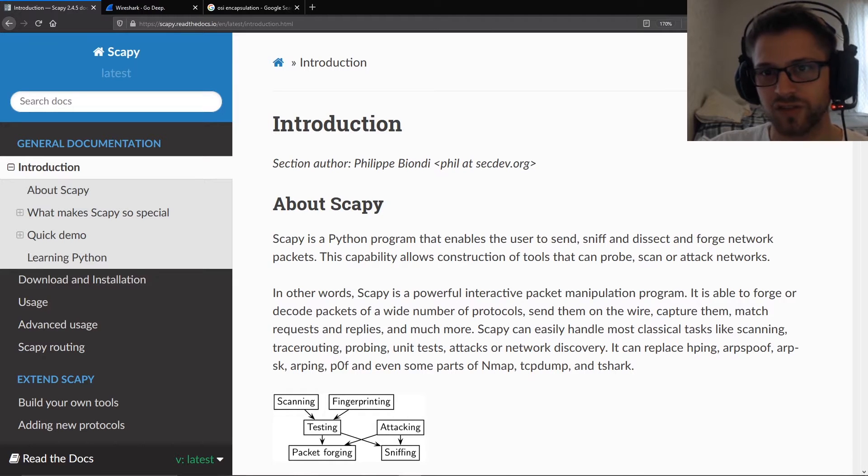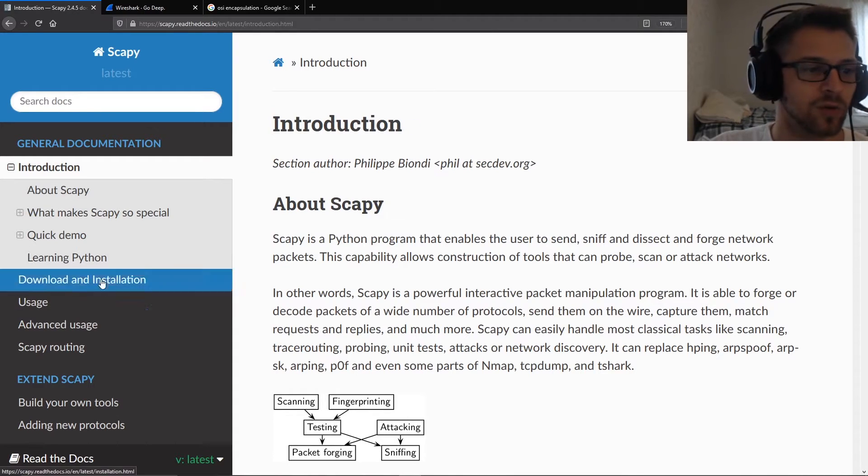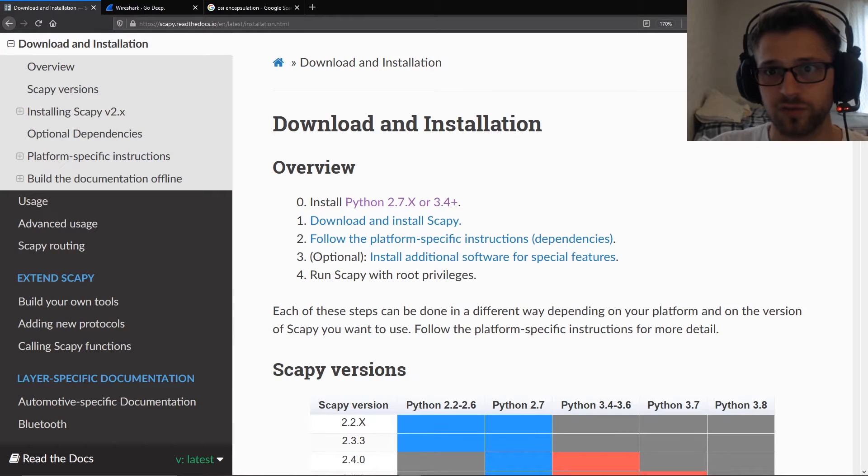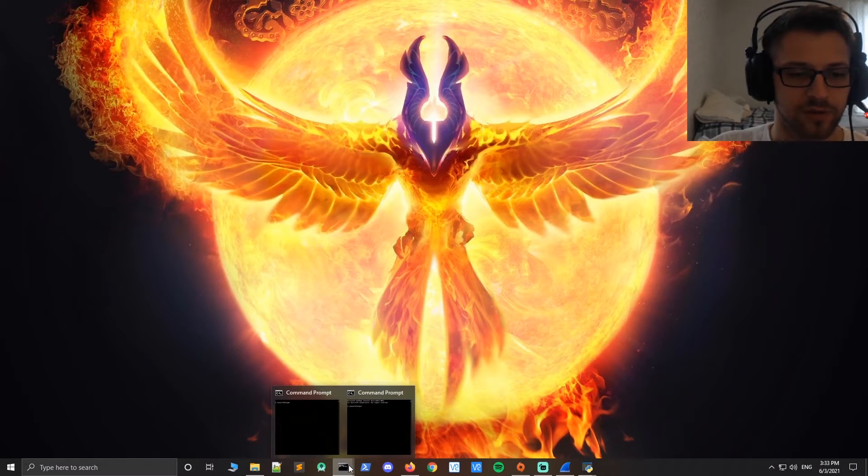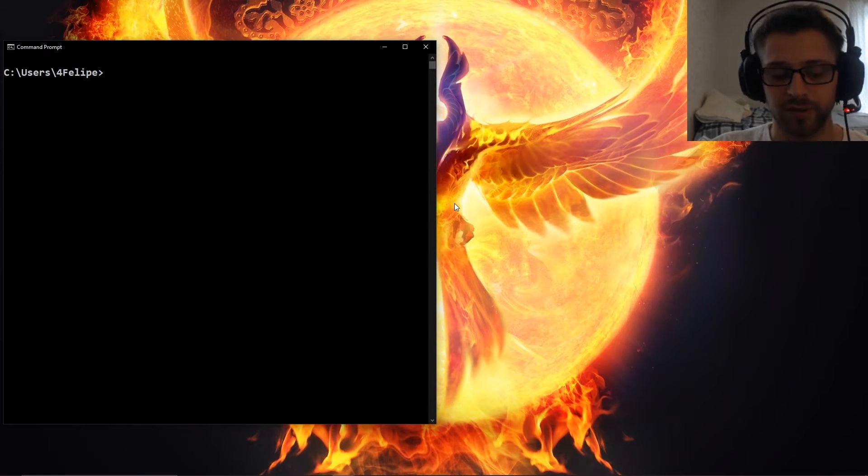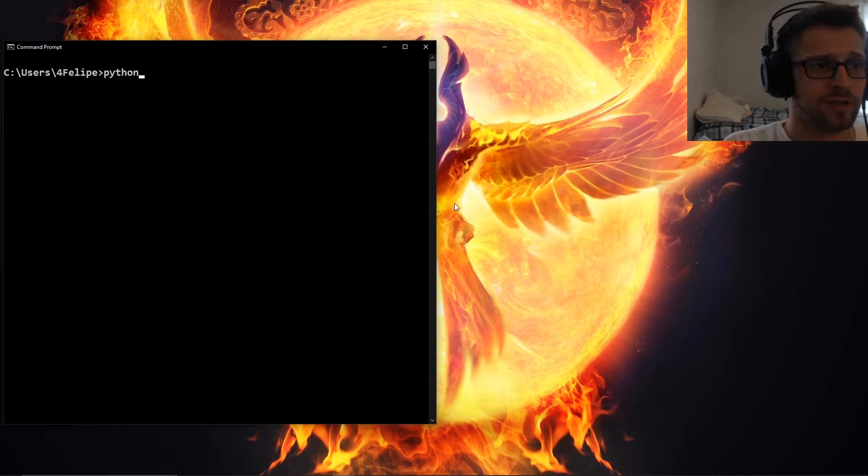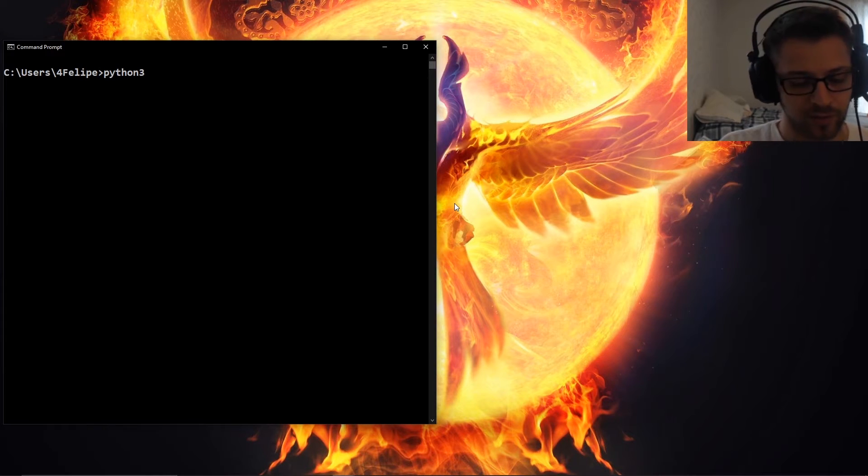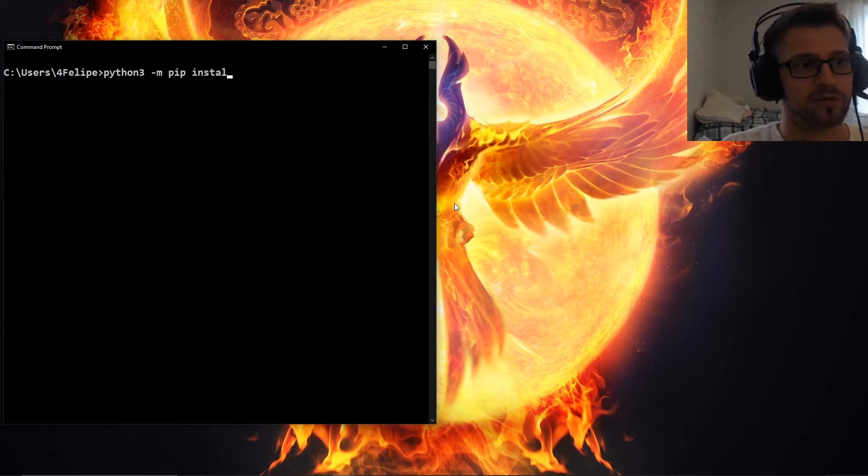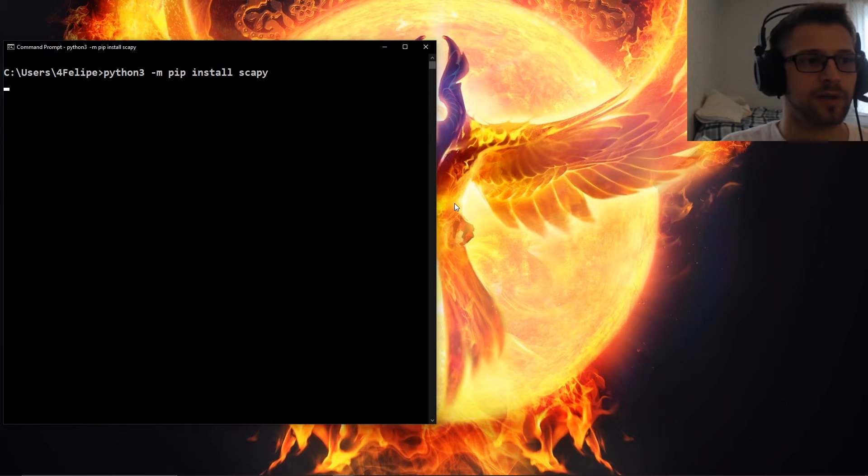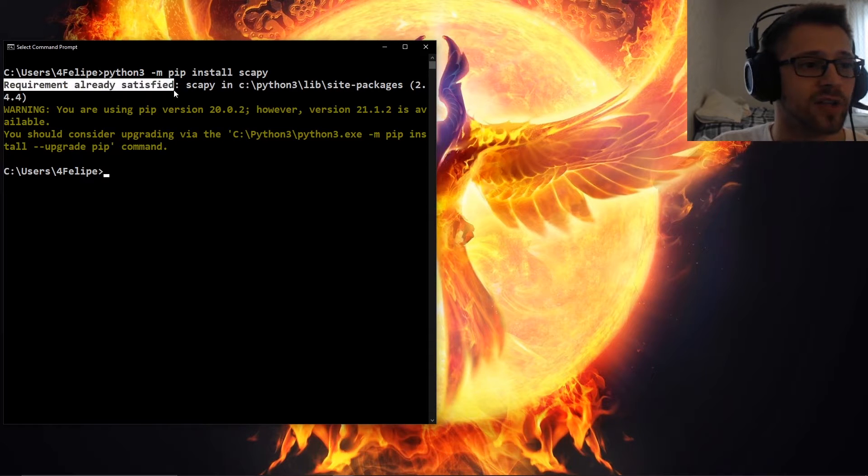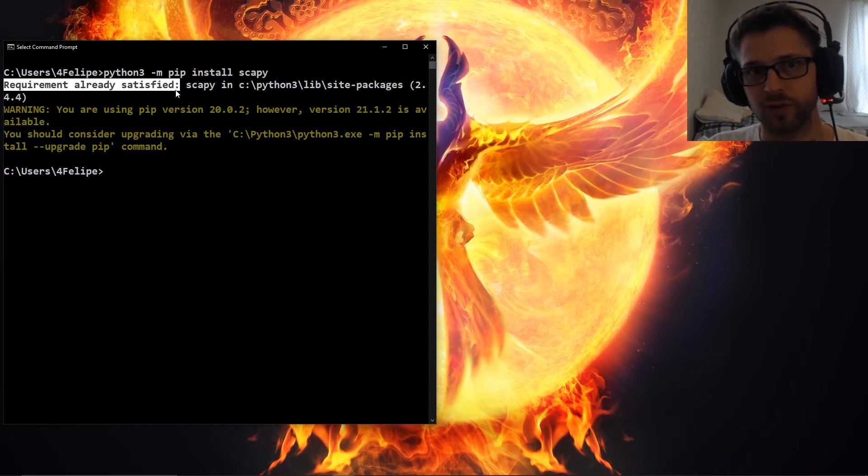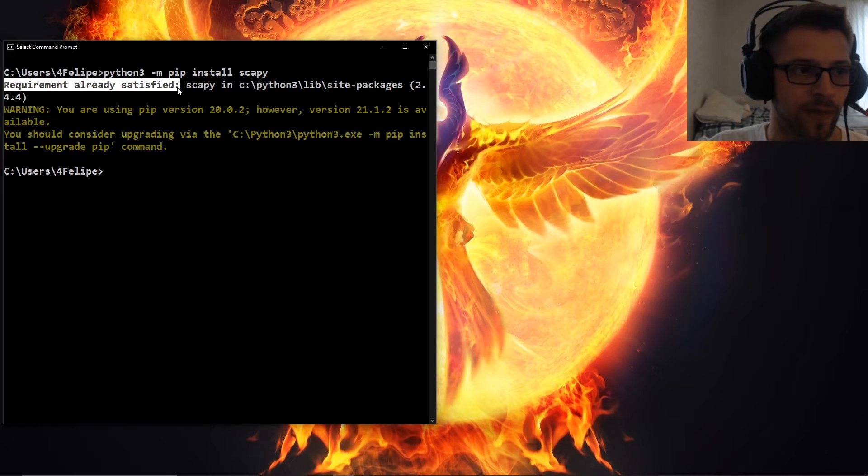Let's jump into it and see how to install Scapy. Here we have a bunch of different instructions for different versions. The easiest one is probably going to be using pip, so you could just pull up a command prompt. For Python 3 we could do hyphen m pip install scapy. You can see requirement is already satisfied since I've already installed it previously, but that should download it for you.